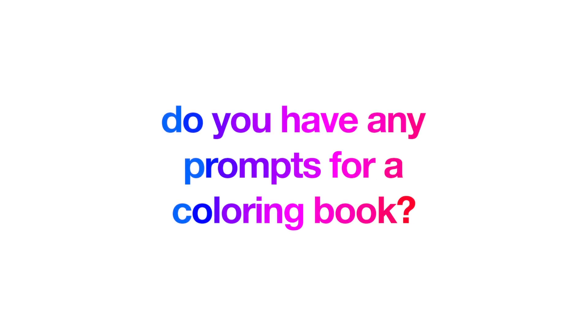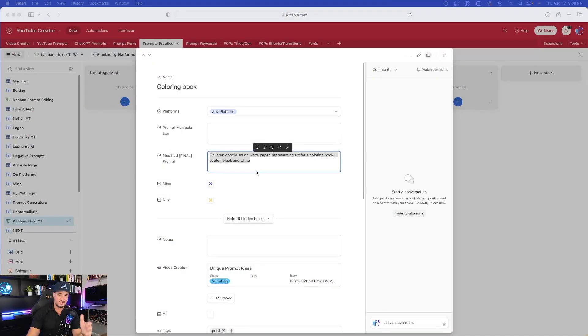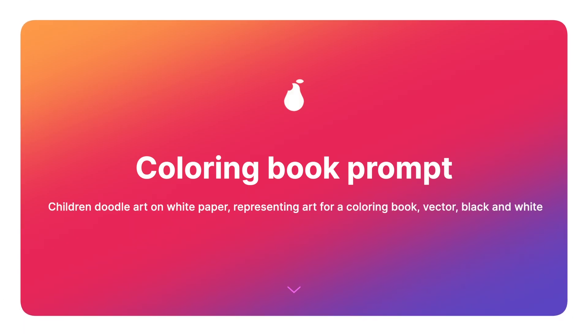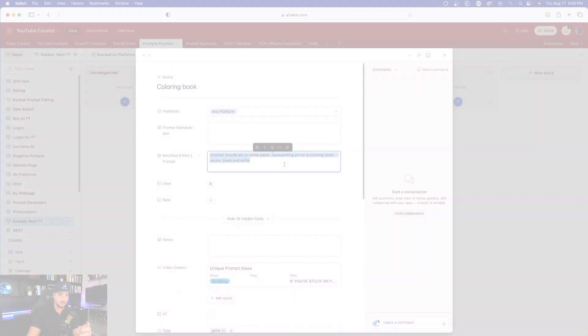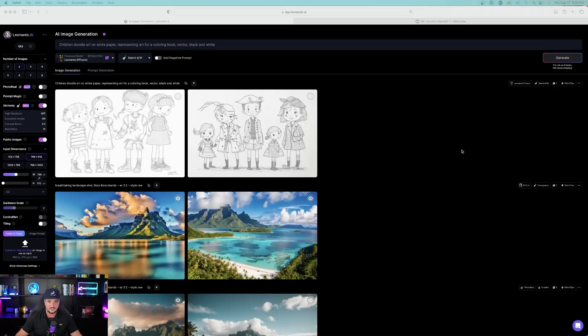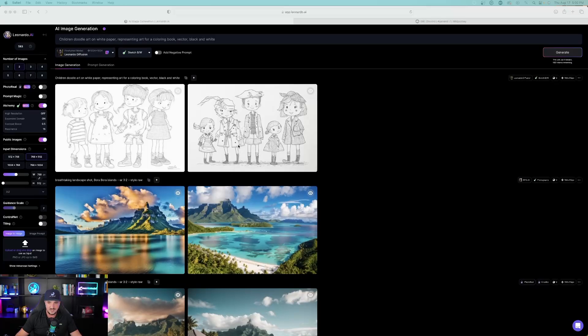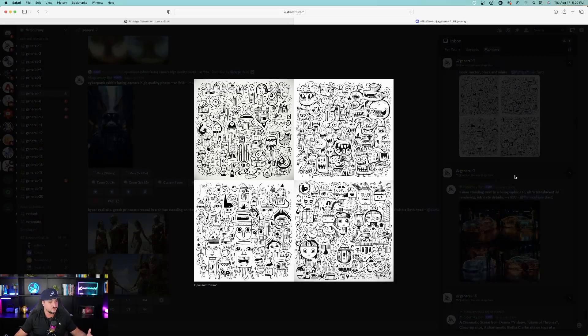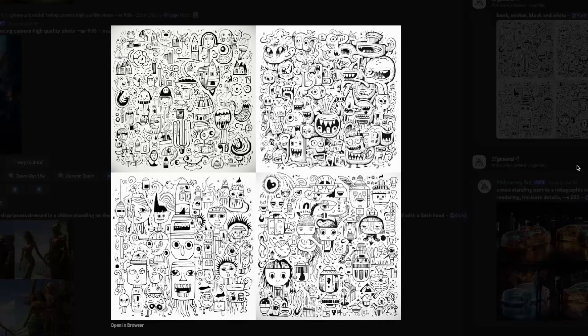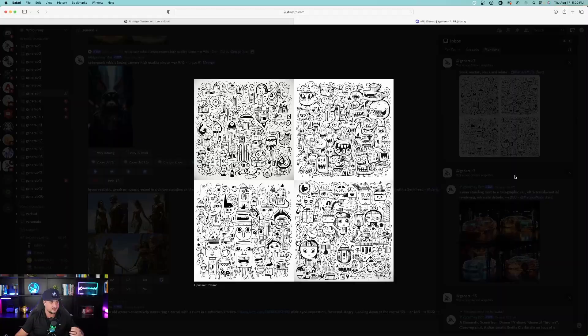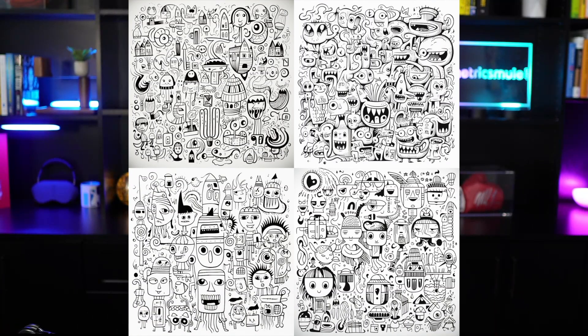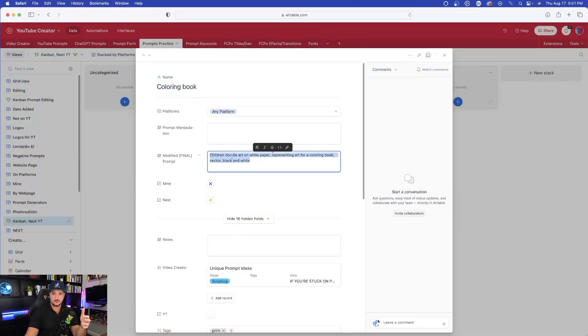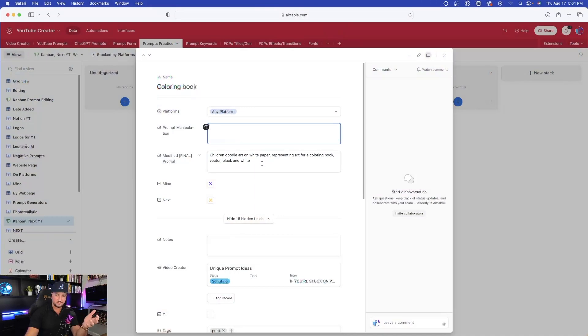A very common question I get is: do you have any prompts for a children's coloring book? This prompt does exactly that — it's very simple: children's doodle art on white paper, representing art for a coloring book, vector black and white. In Leonardo AI it produced a decent result, though I chose the wrong fine-tuned model. In Midjourney it creates something a bit better — different characters, black and white, which can serve as a coloring book. This will turn out even better if you give it more detail about exactly what you're looking for.